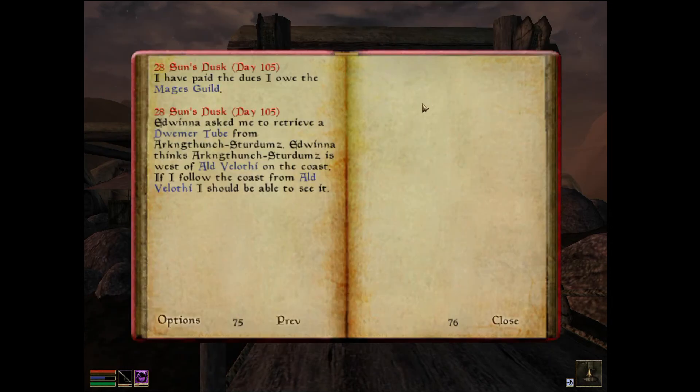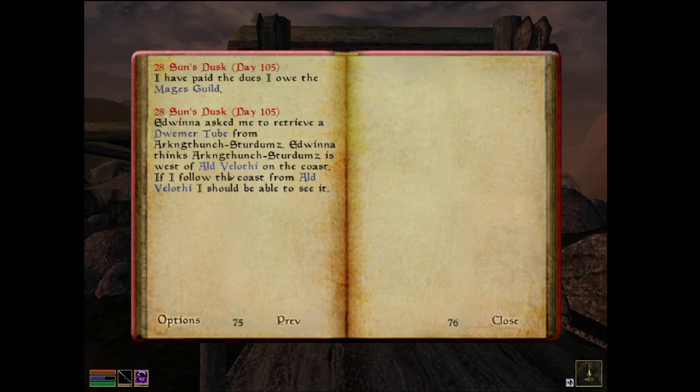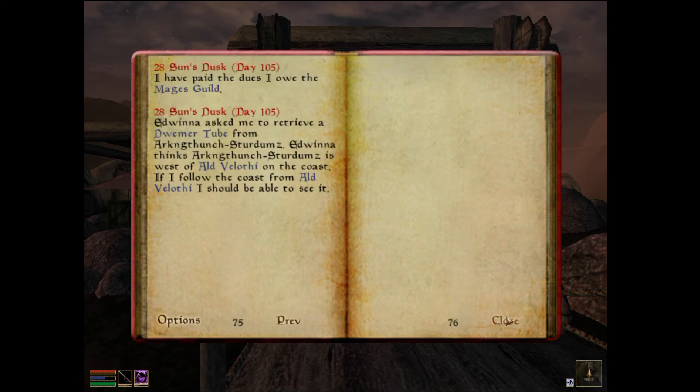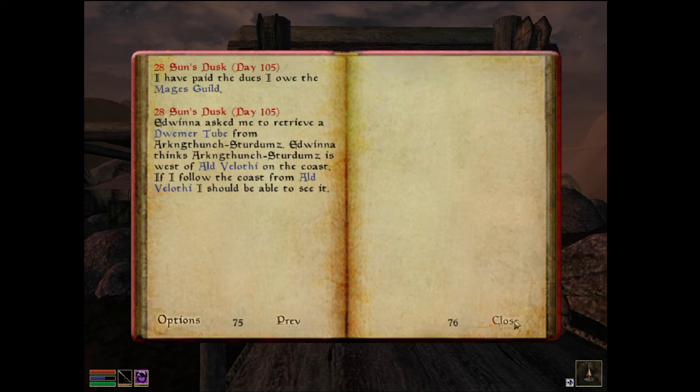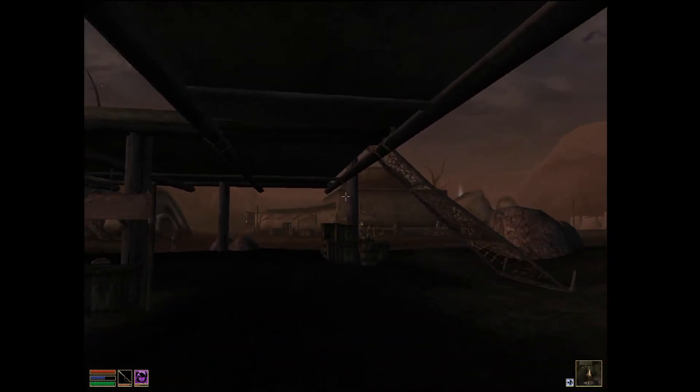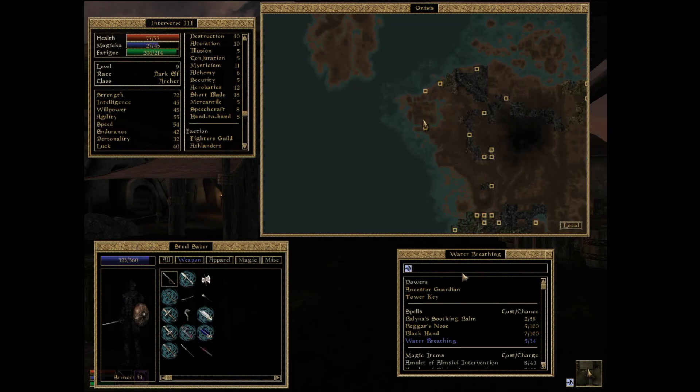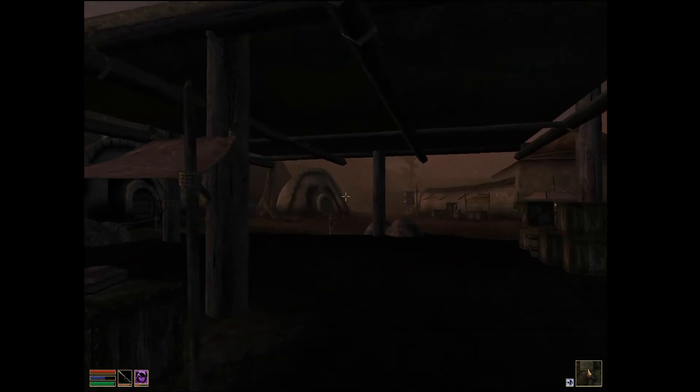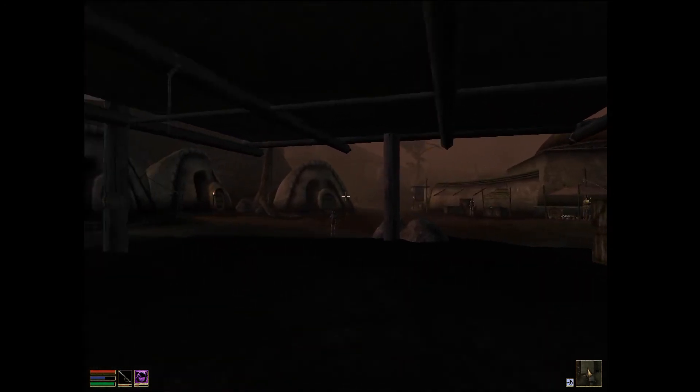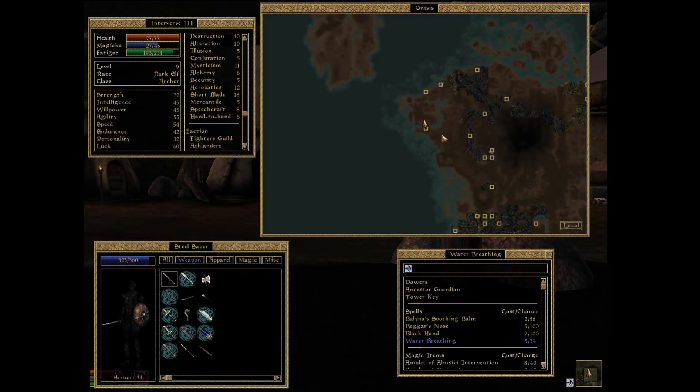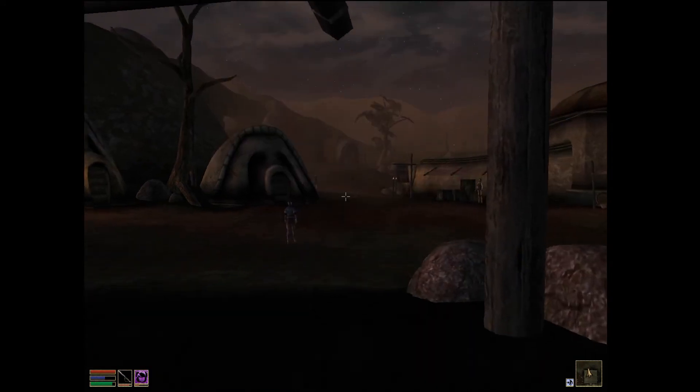Wait, do we need to go to Altvenoni? So, we need to find Arctuned Jeweled Wounds or something like that. And it's somewhere on the coast. West of this, so somewhere around here maybe?